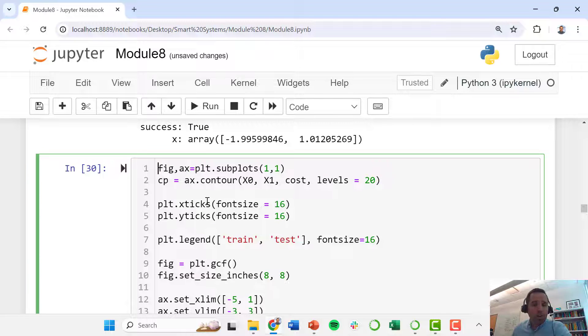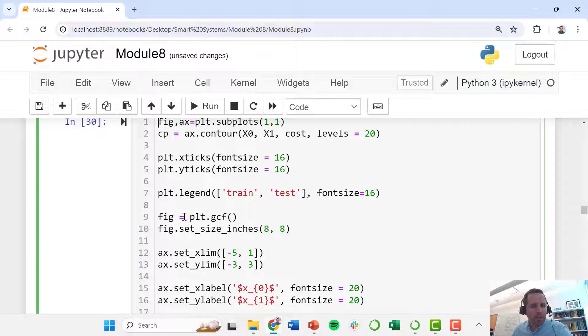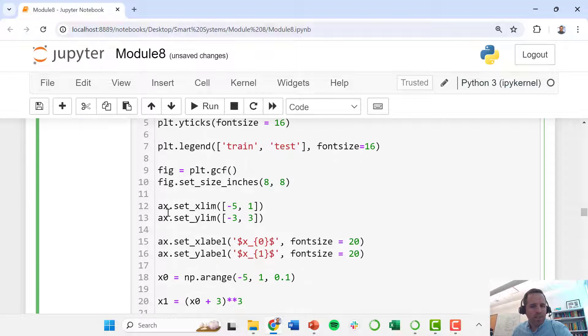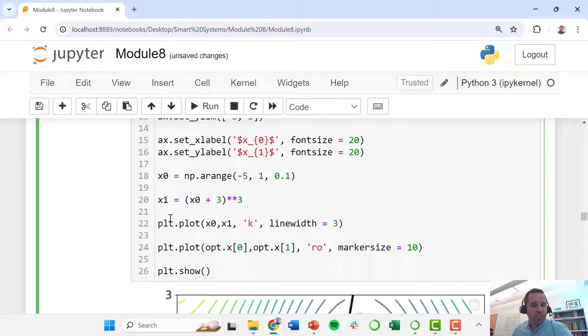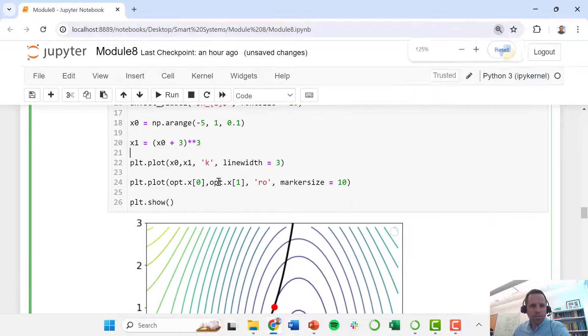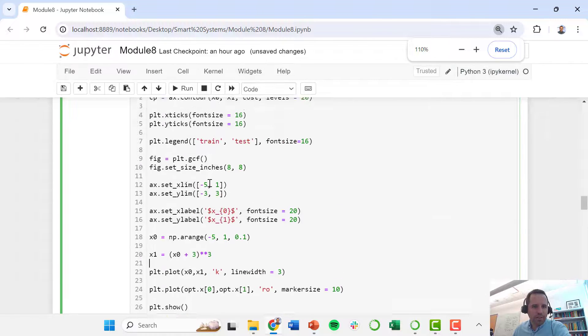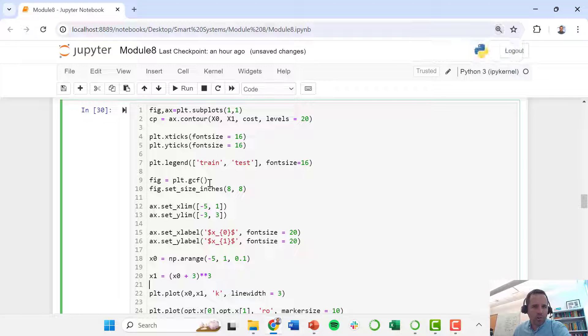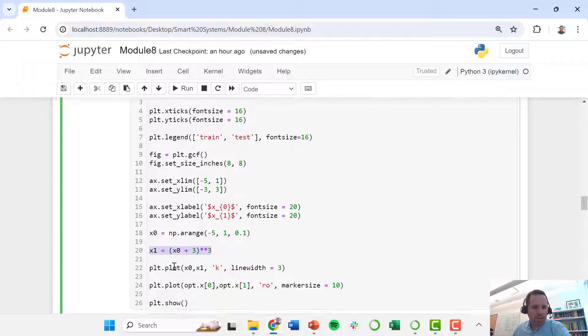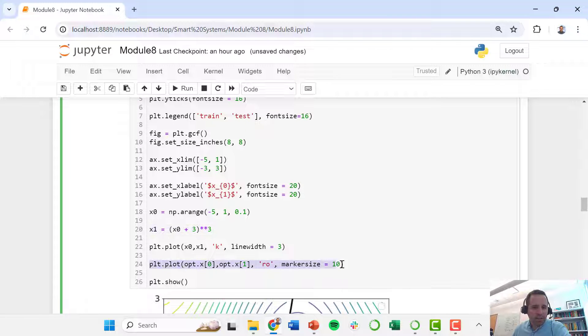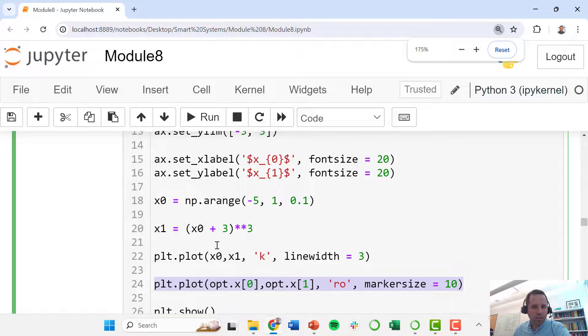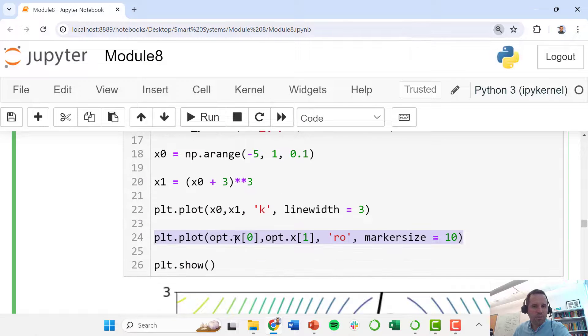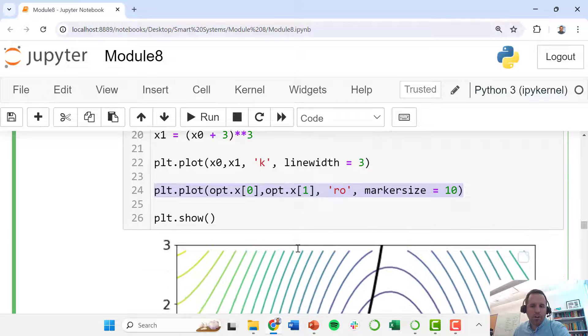This part of the code here is just going to plot it. It's the same plot commands as before. We're just going to plot our objective function with our equality constraint. I'll zoom out so you can see all the code. We plot our equality constraint and now we're just adding in to plot this one point, this optimal point, opt dot x0 and opt dot x1.